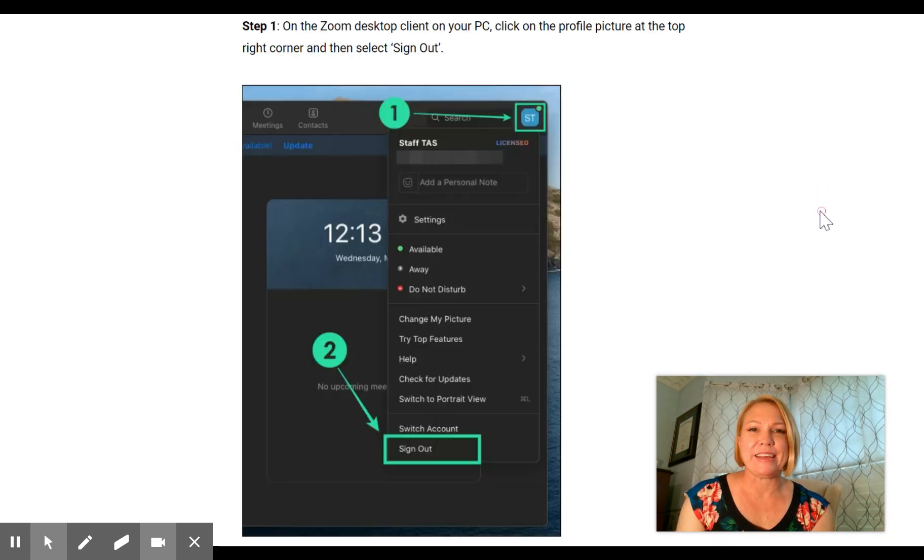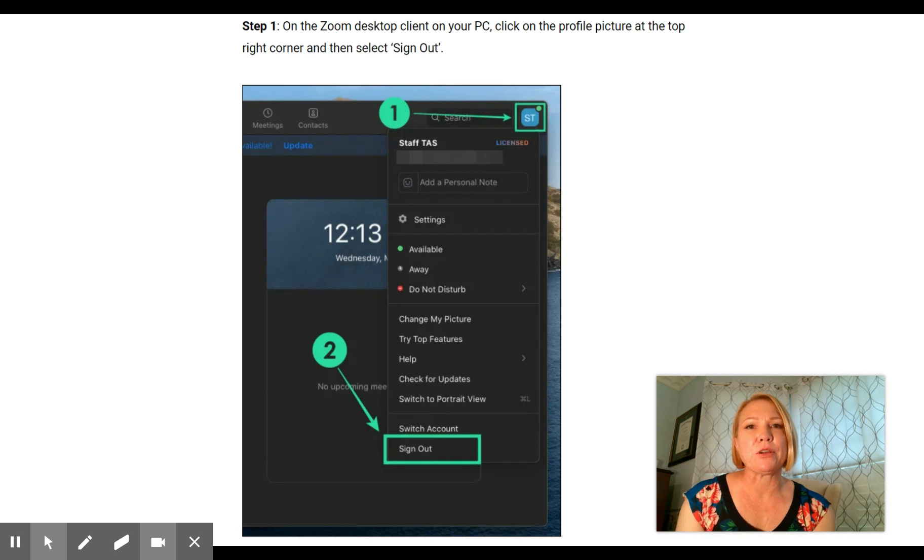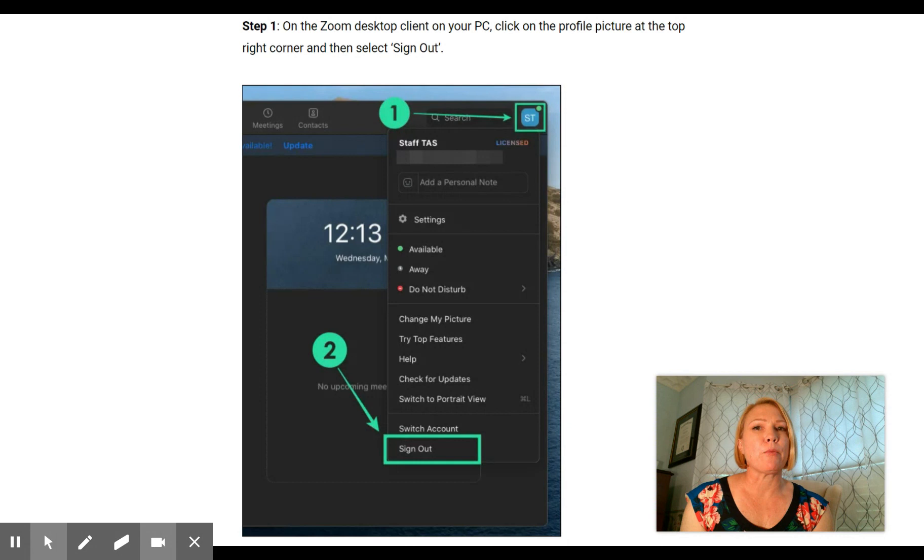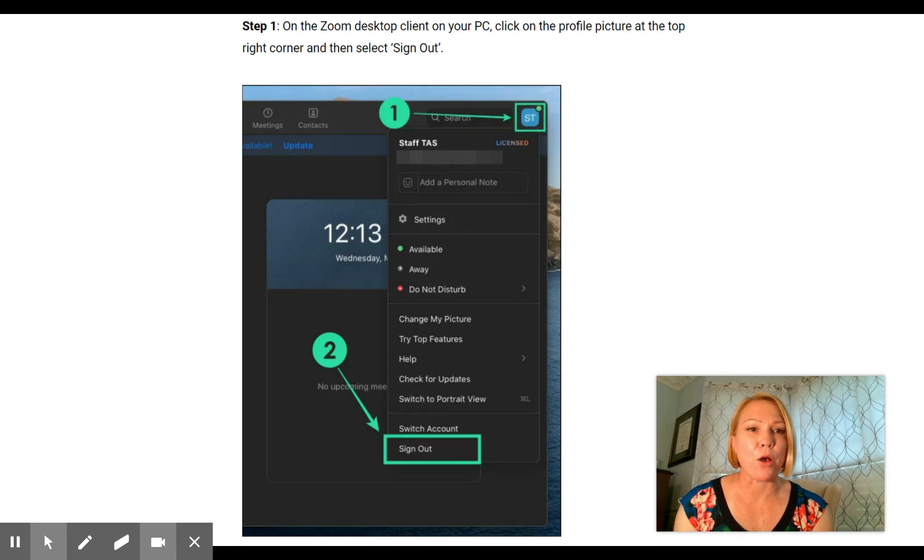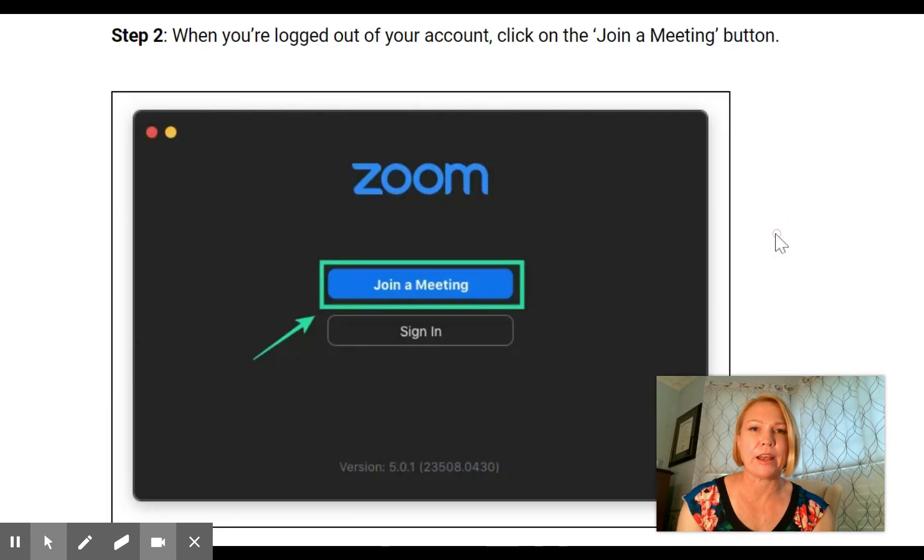If you're on a PC it's going to look a little bit different. Click on the profile picture at the top right corner and then select sign out. So you'll be signing out again.